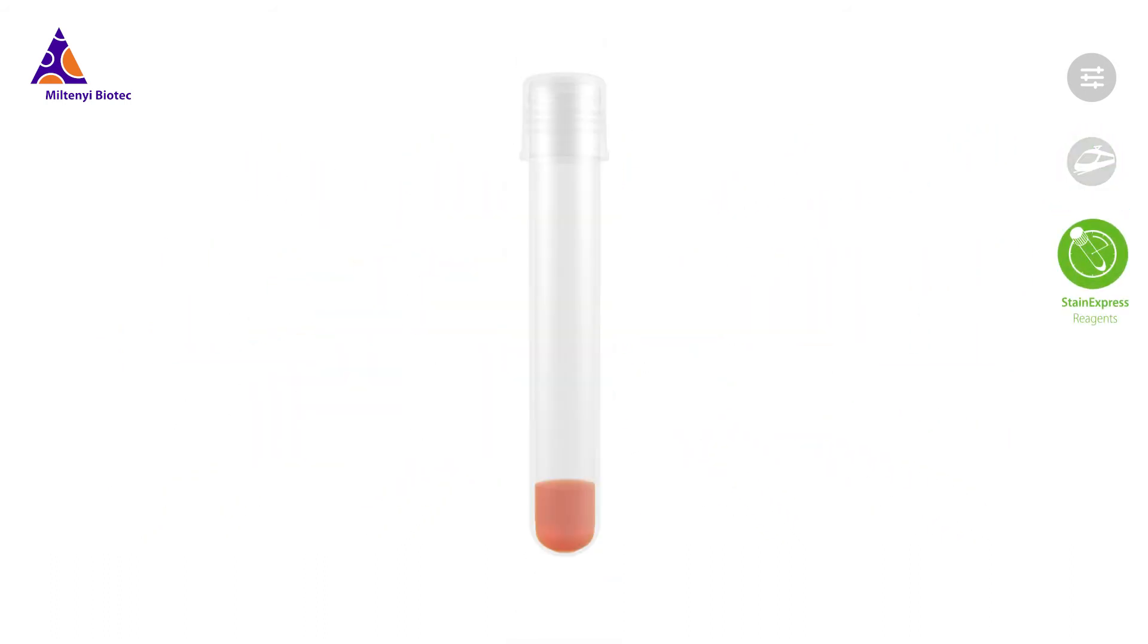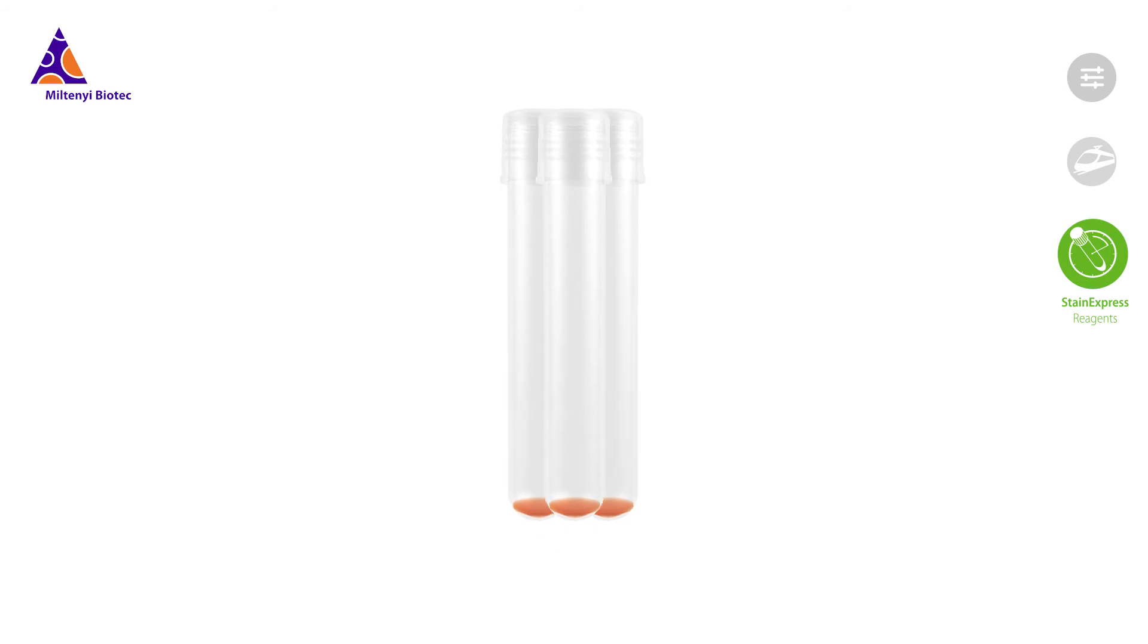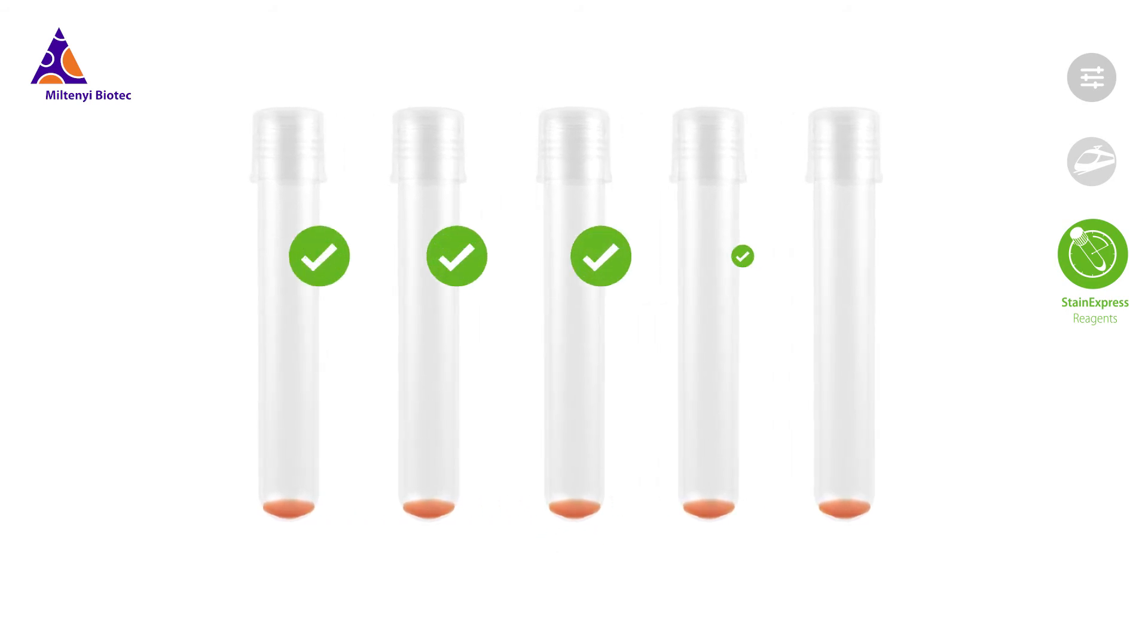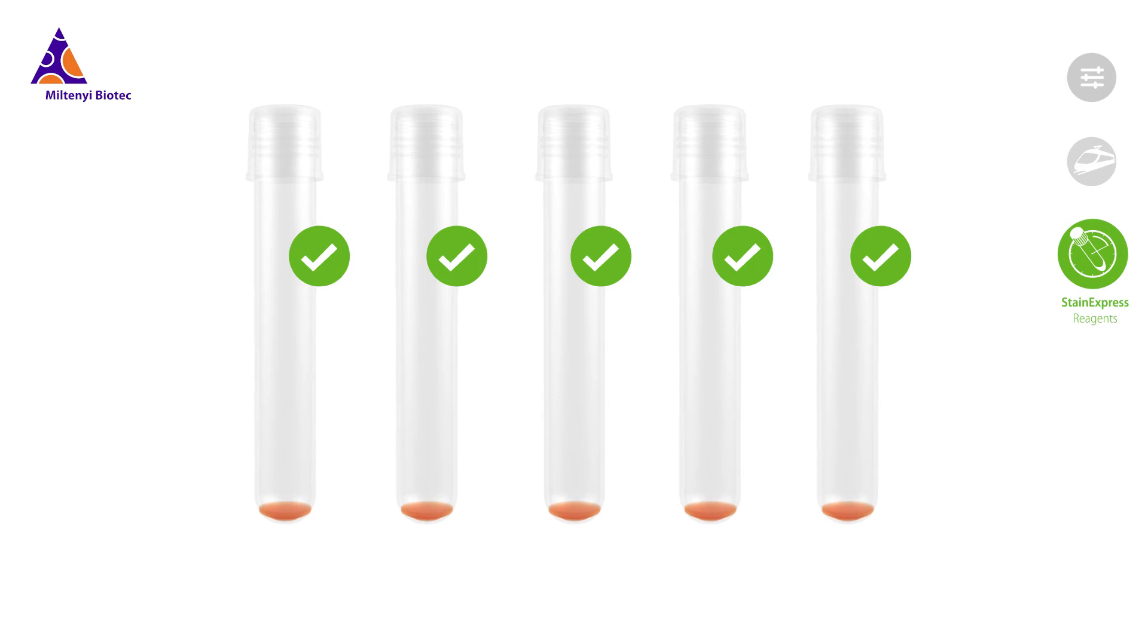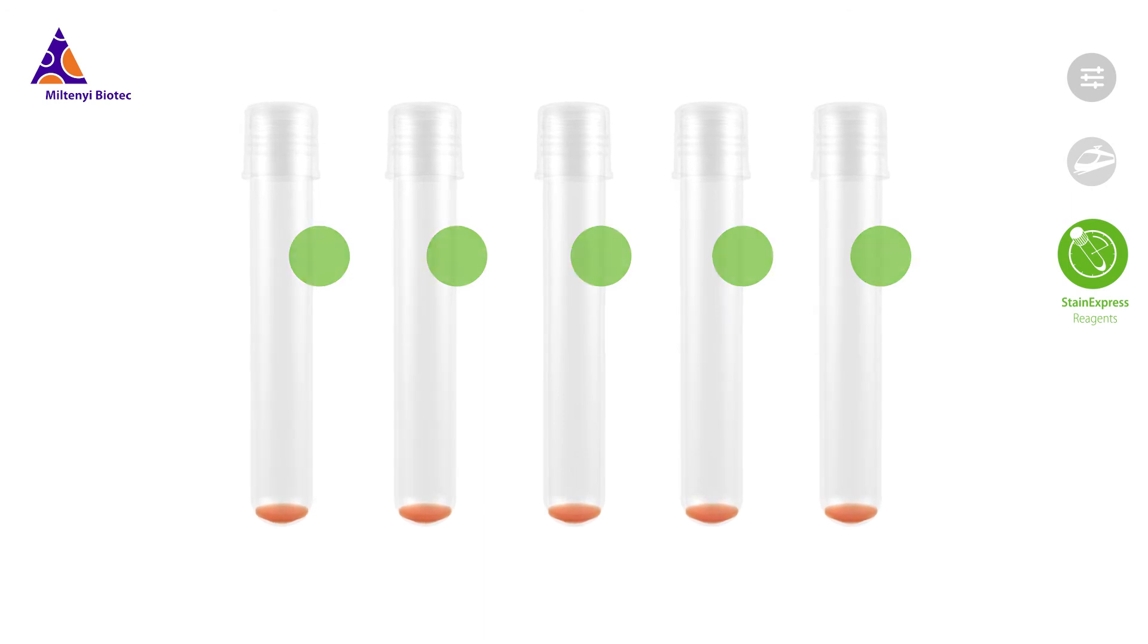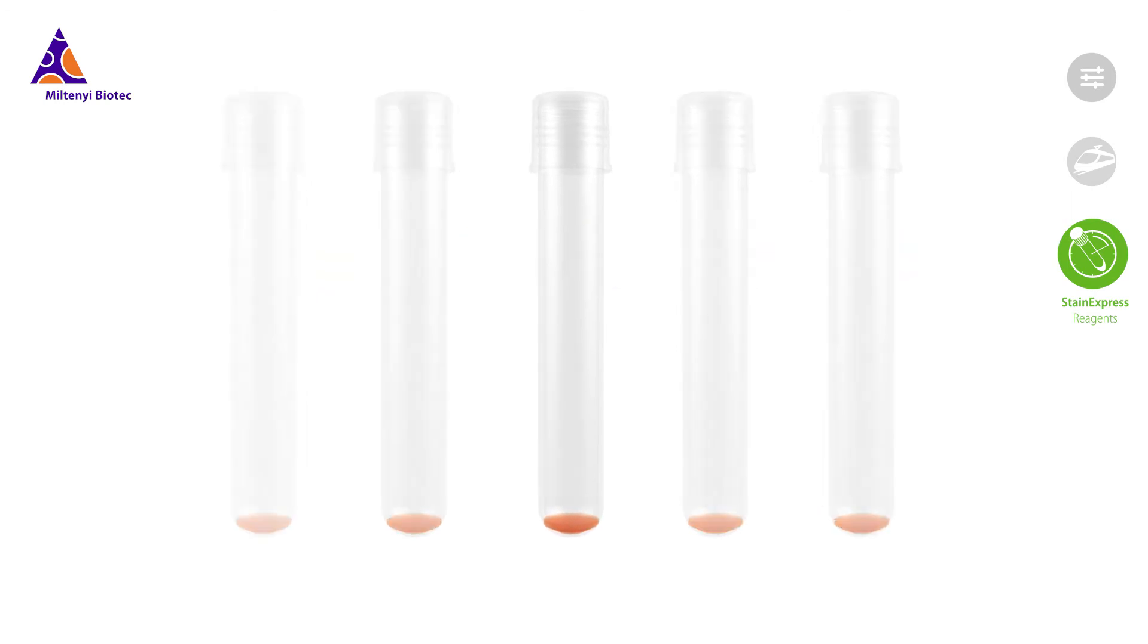Stain Express reagents are ready-to-use antibody cocktails, carefully dried down to enable convenient storage at room temperature. These multicolor antibody panels are thoroughly validated to ensure simple and consistent cell staining during in-process and quality control steps.